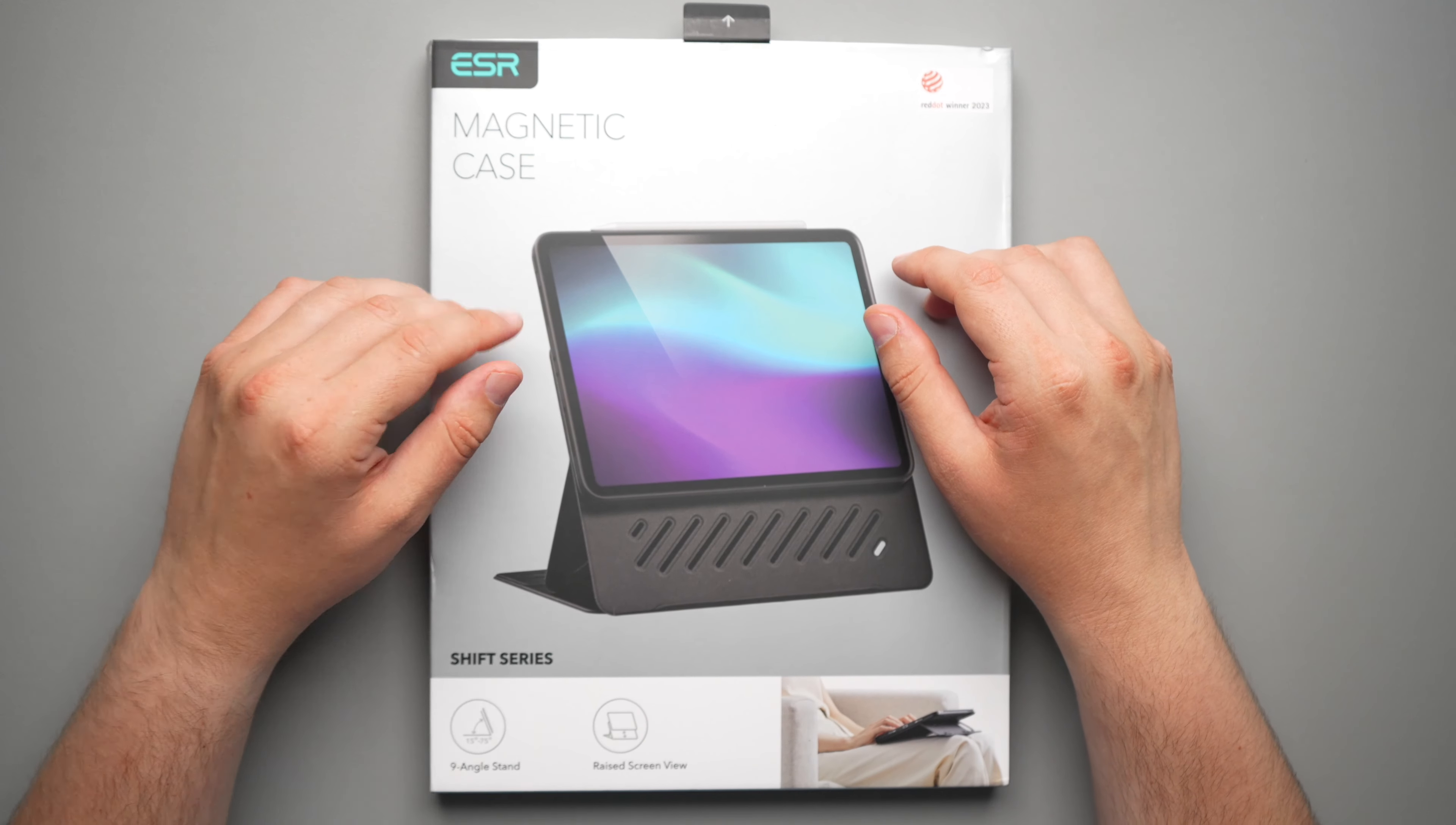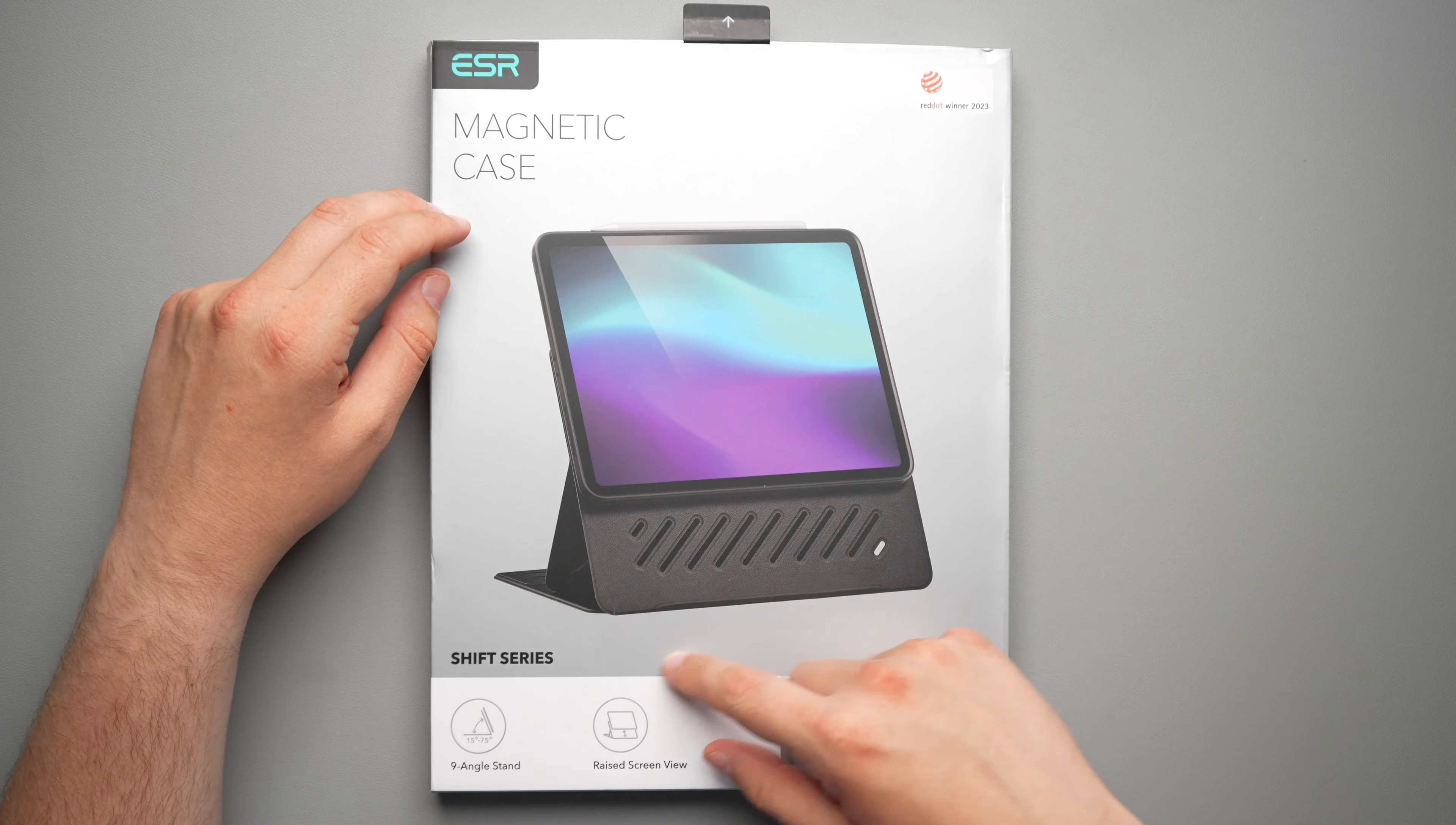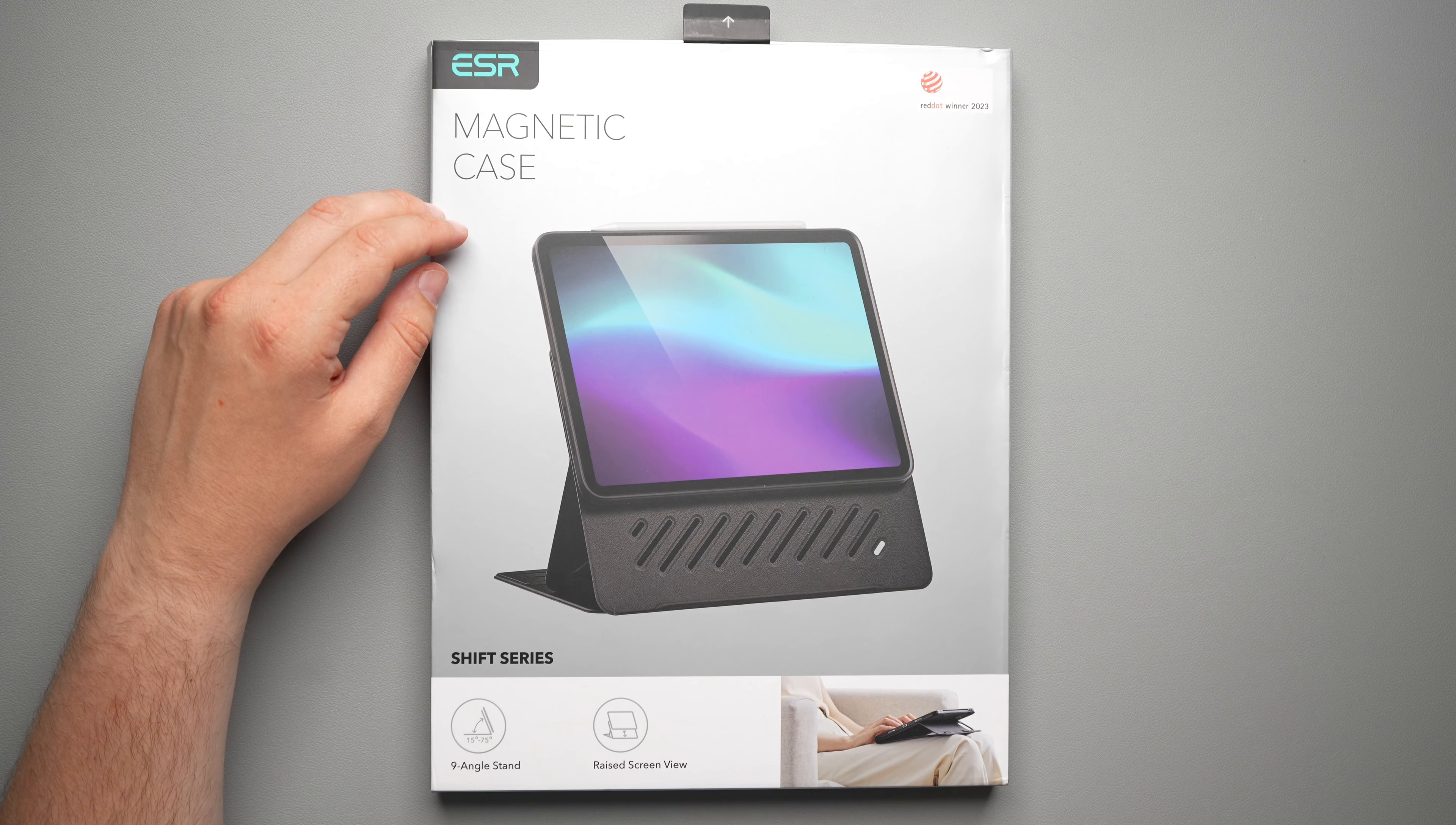It comes in a few colors that we'll talk about here shortly, but for now let's take a look at the packaging. So ESR magnetic case here, you do get a picture of it right there. Nine angle stand and raised screen view.